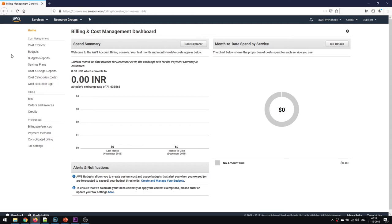In this tutorial series, I'll be trying to spend around 700. I'll try to minimize the cost as much as possible. This is the billing and cost management dashboard.